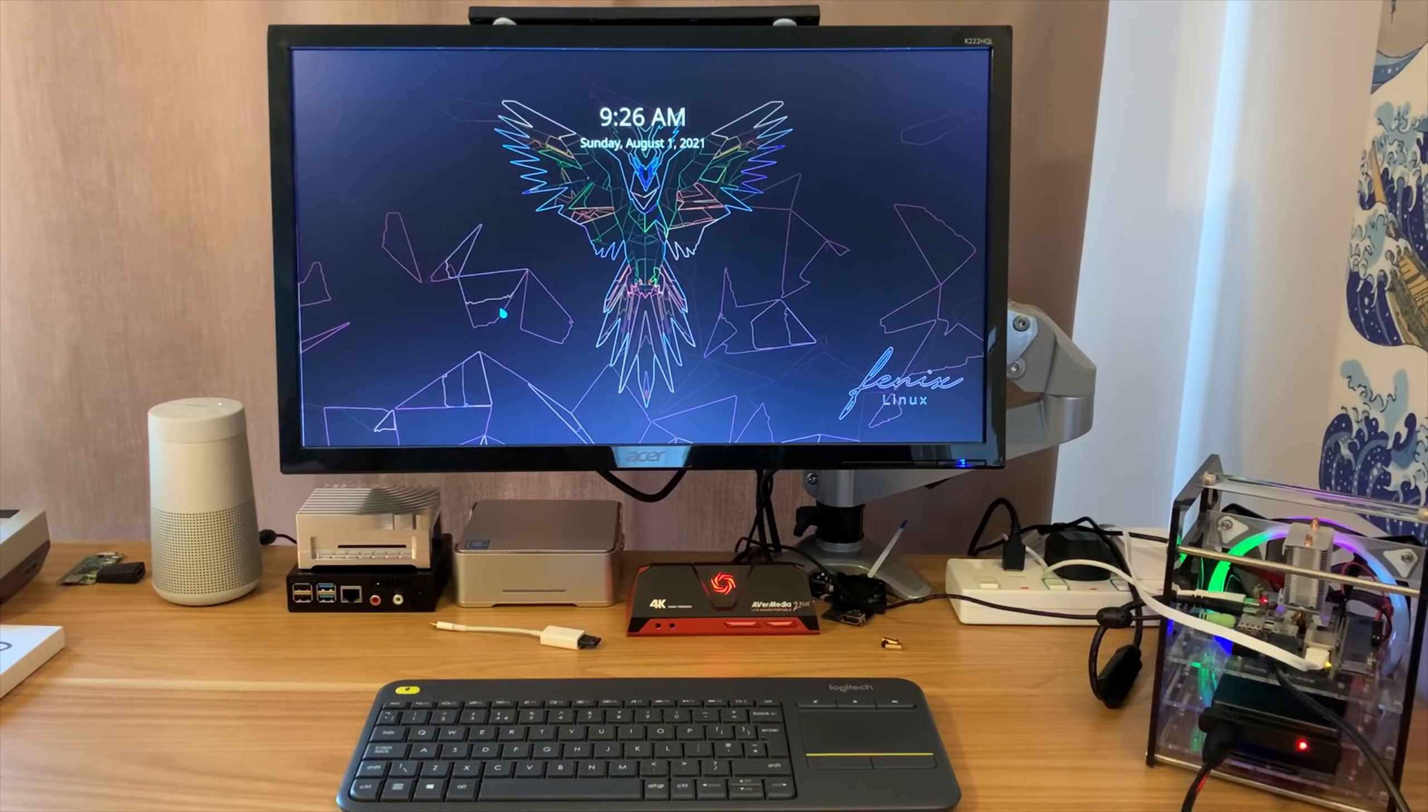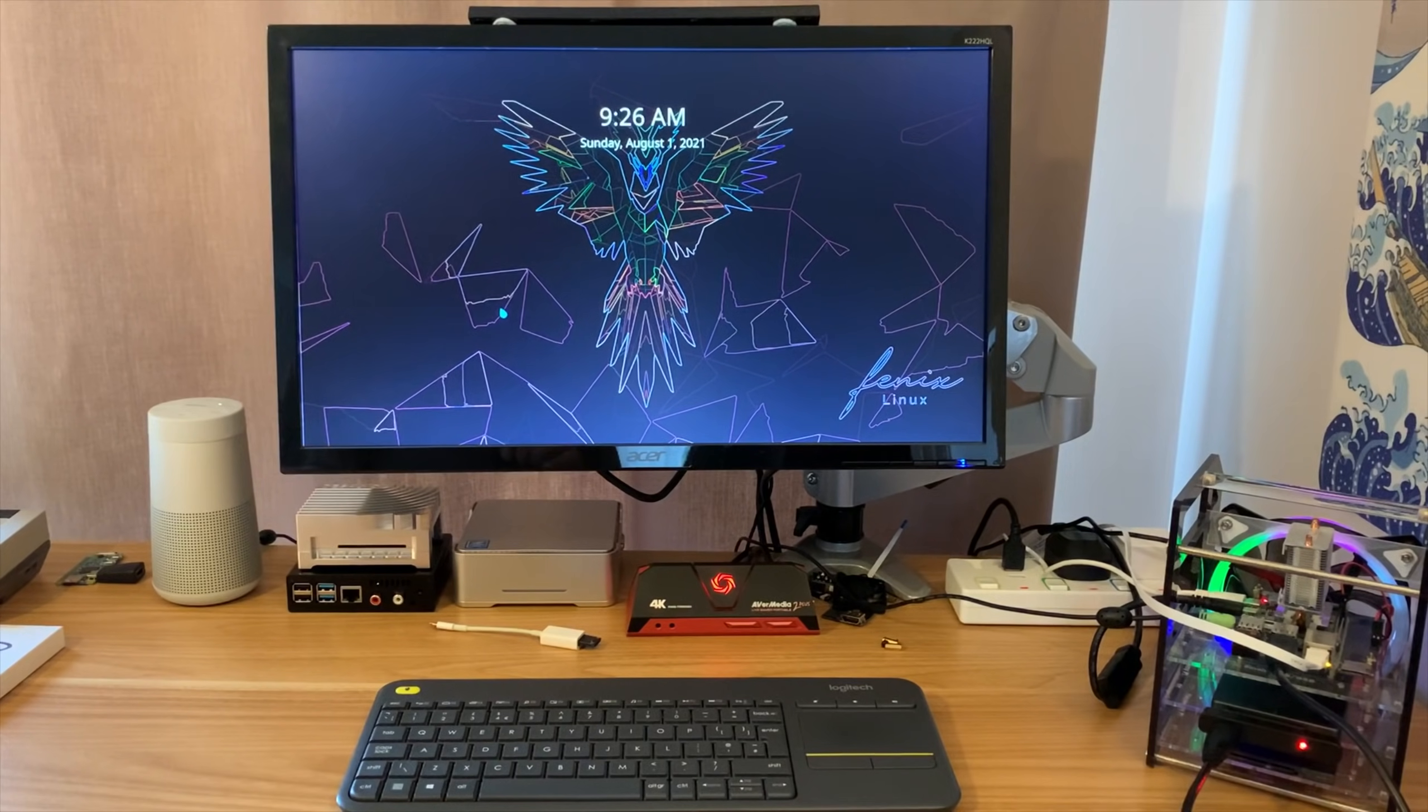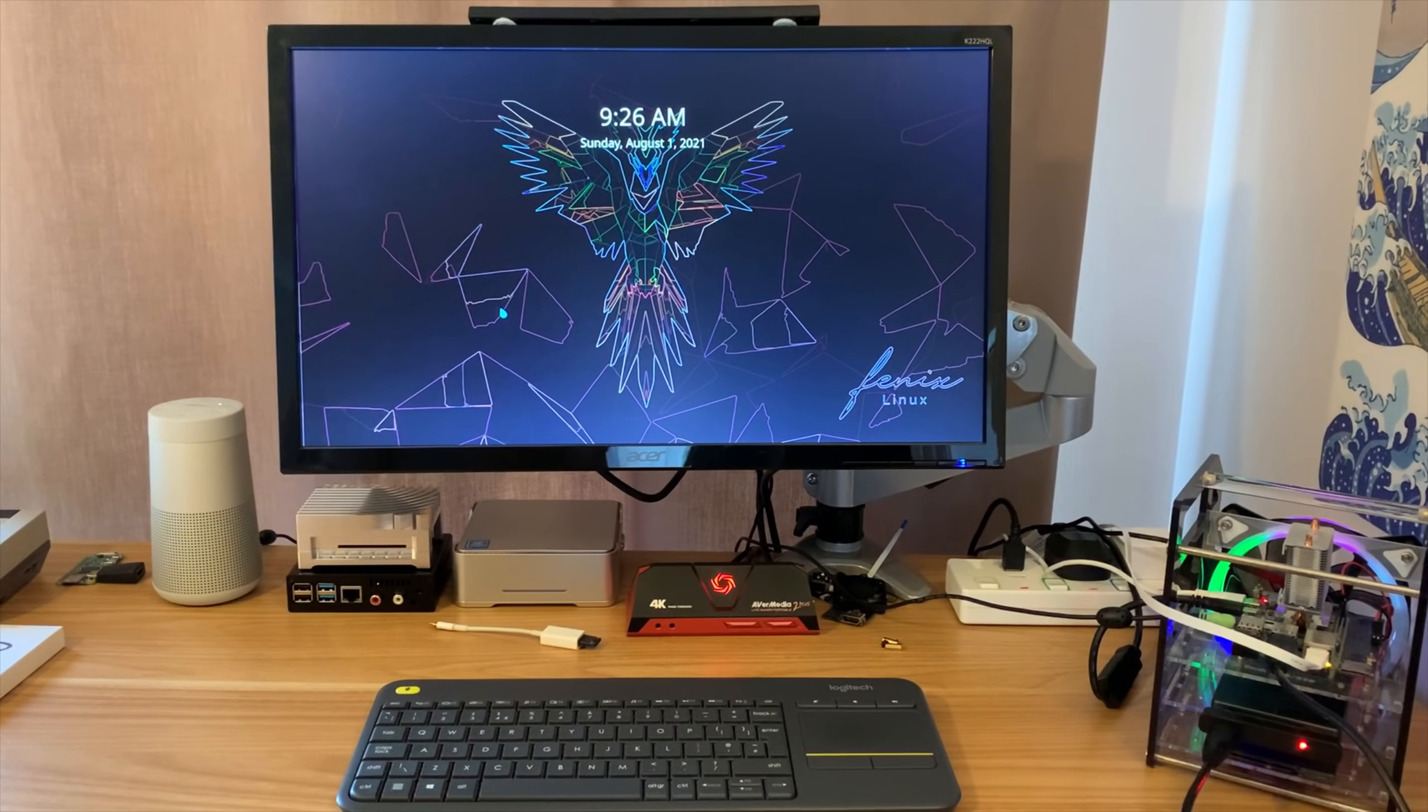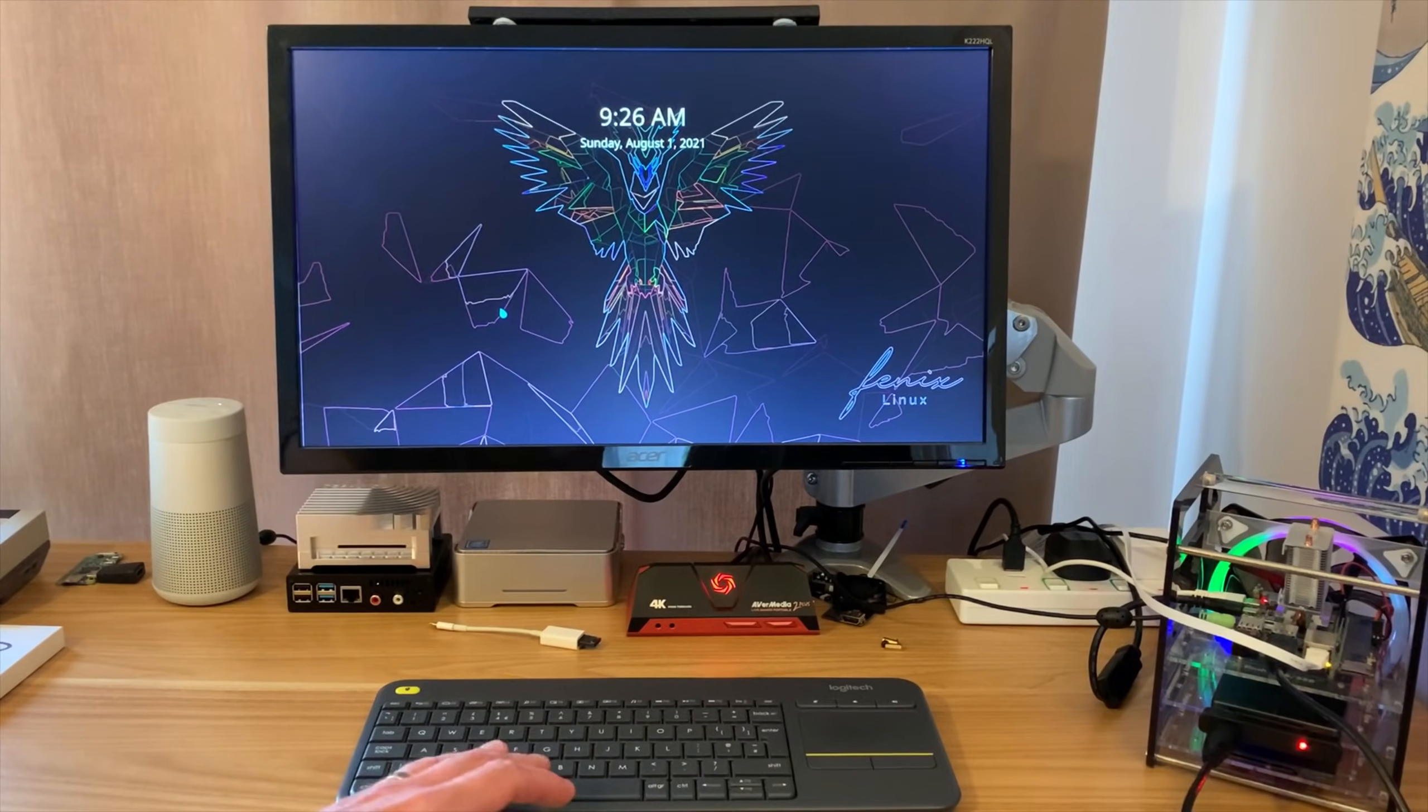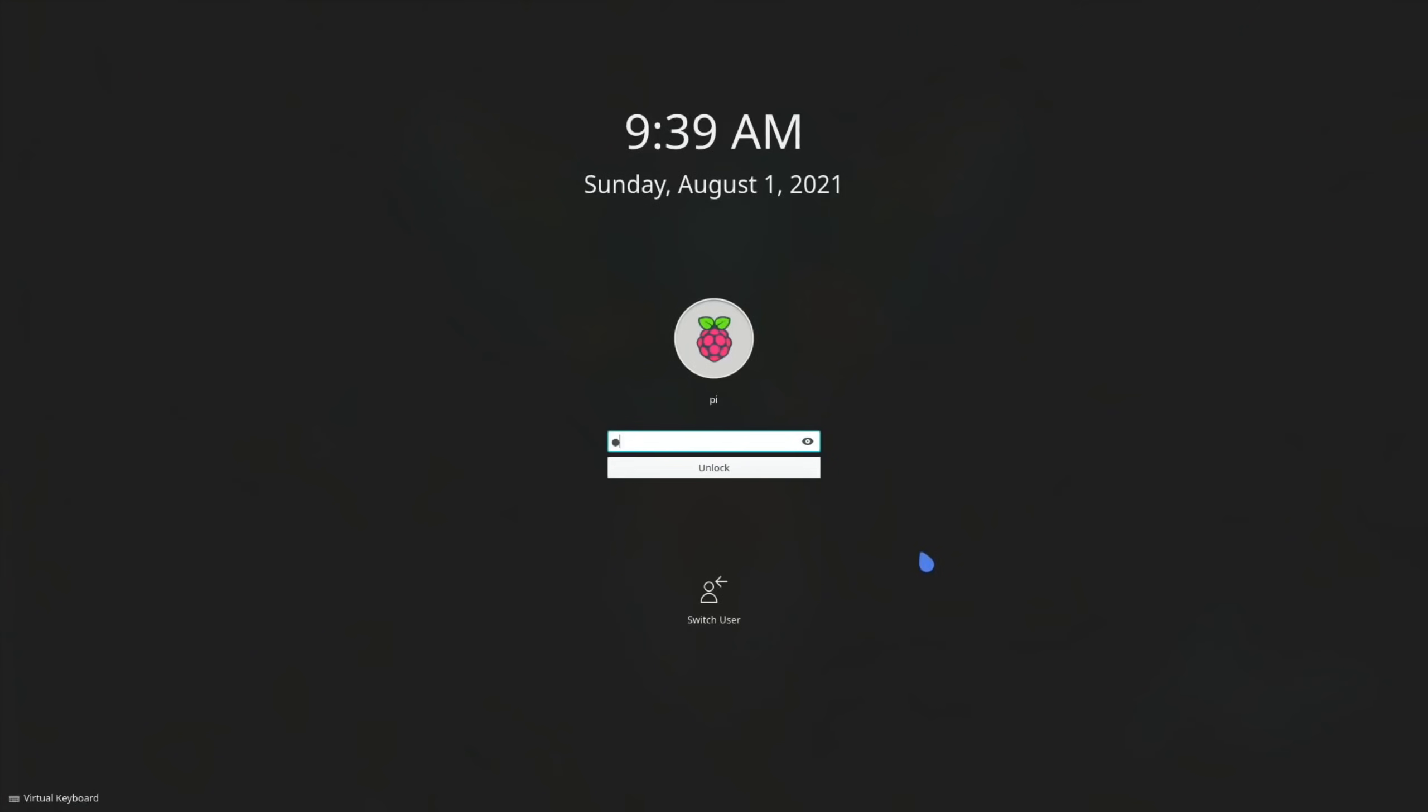I got an email from Ruben recently, he's the creator of Phoenix Linux and this is the latest version and it is really good. I'll just jump into screen capture so this is Fenix Pi Mark 1 Plasma and this is the light version.